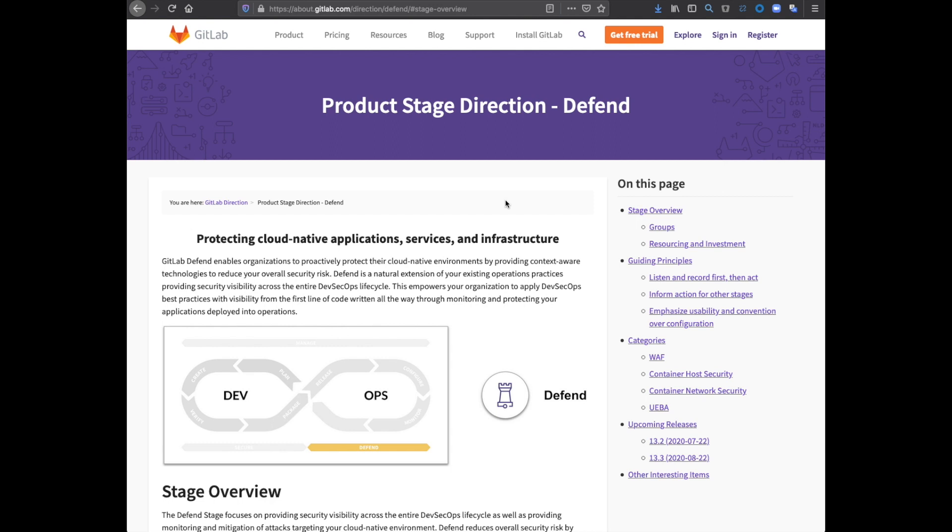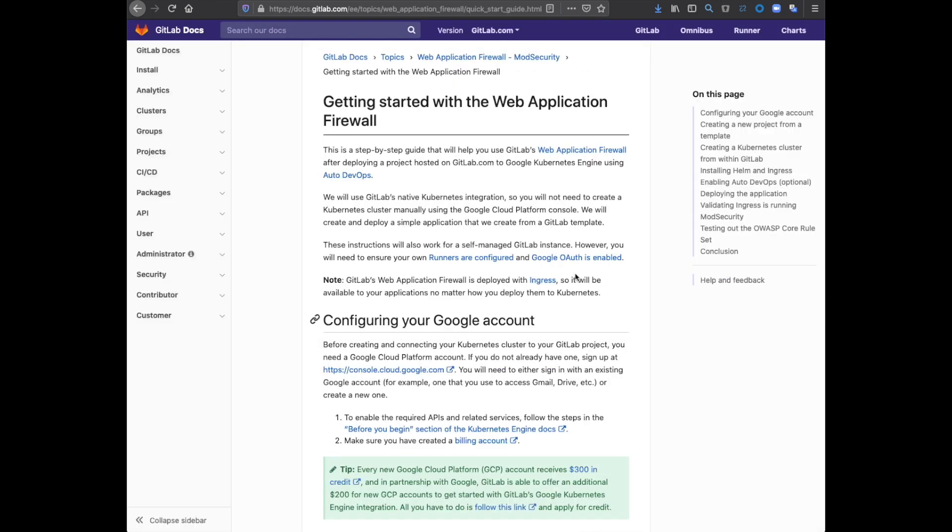Hi! This is the first in a series of videos demonstrating GitLab's container security features from the defense stage. All container security features in GitLab require Kubernetes, so in this video I'm going to show you how to quickly create a Kubernetes cluster.